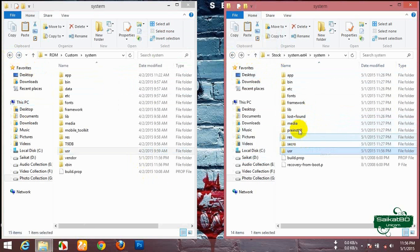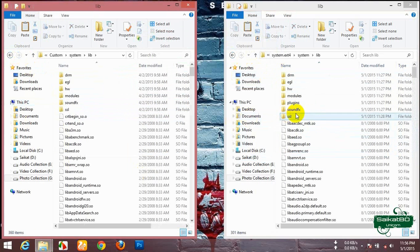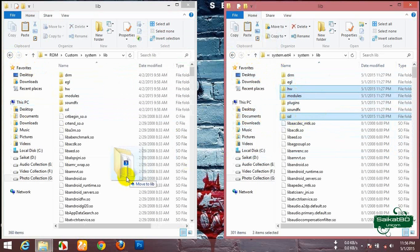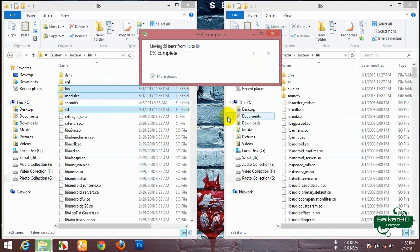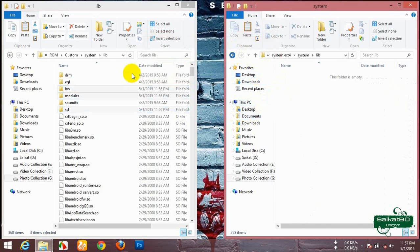Now open the lib folder and move the ssl, hw and models from stock to custom.